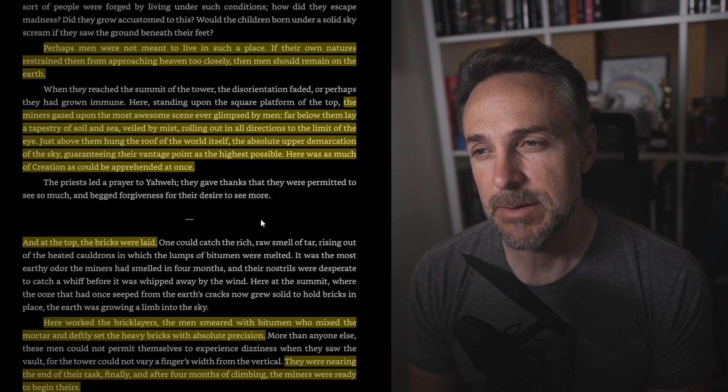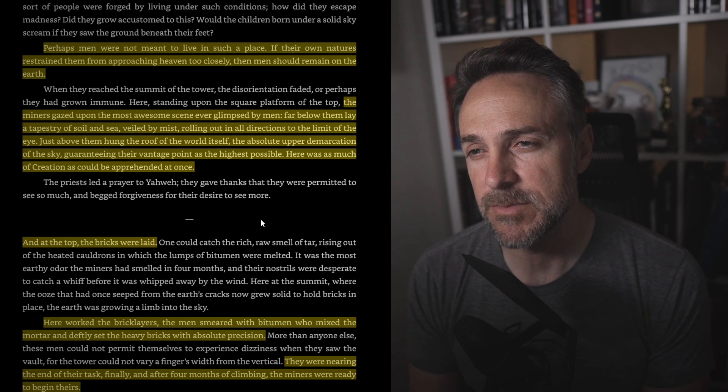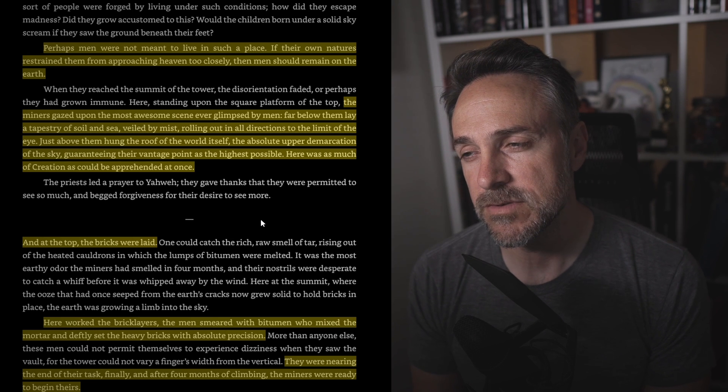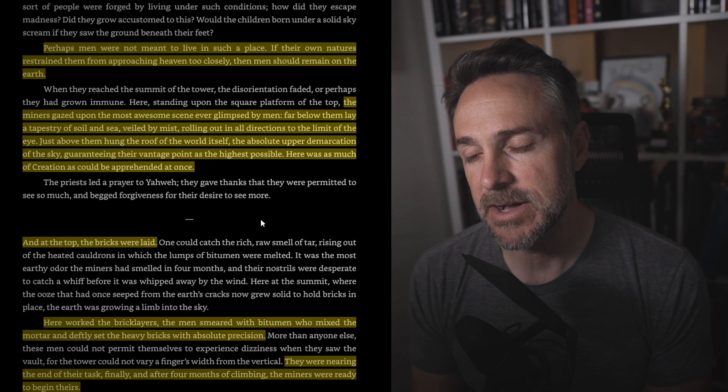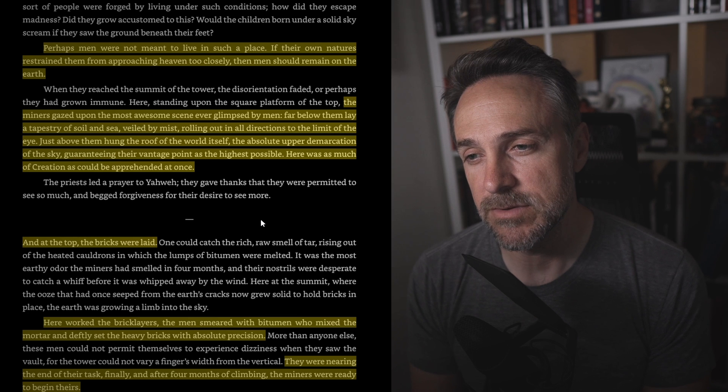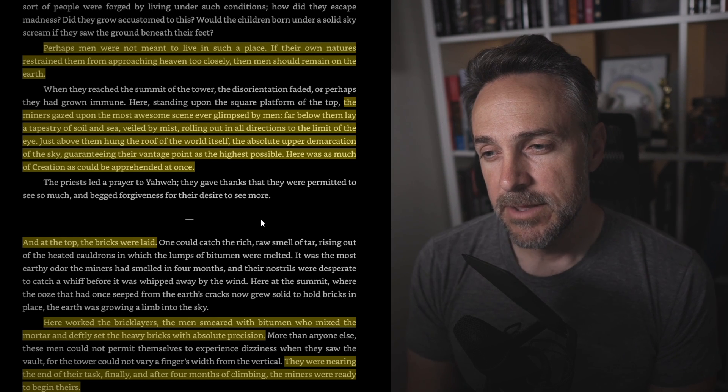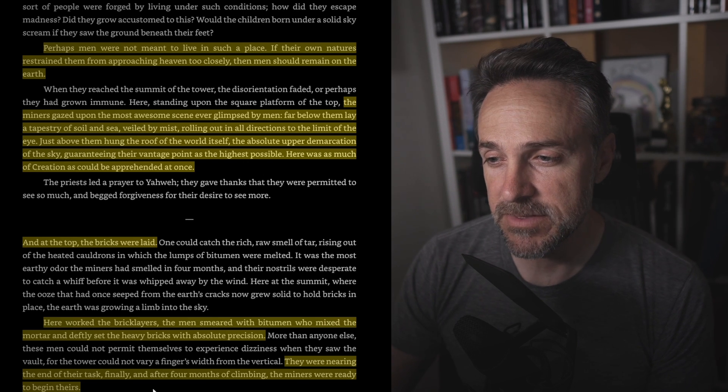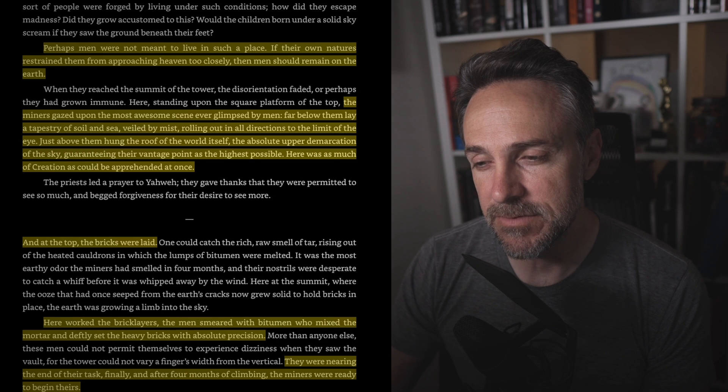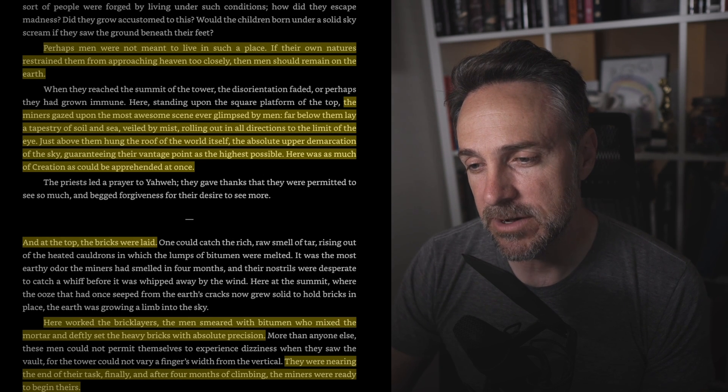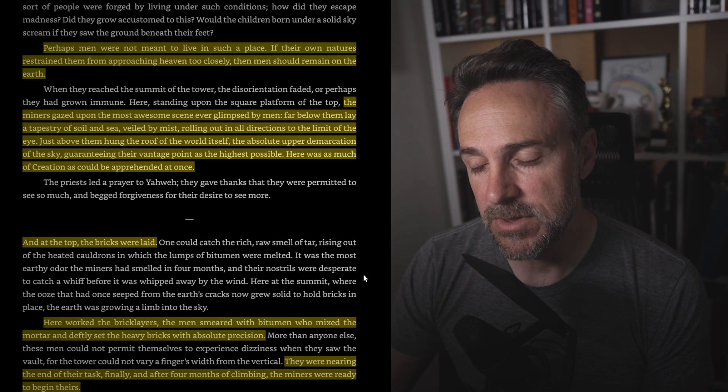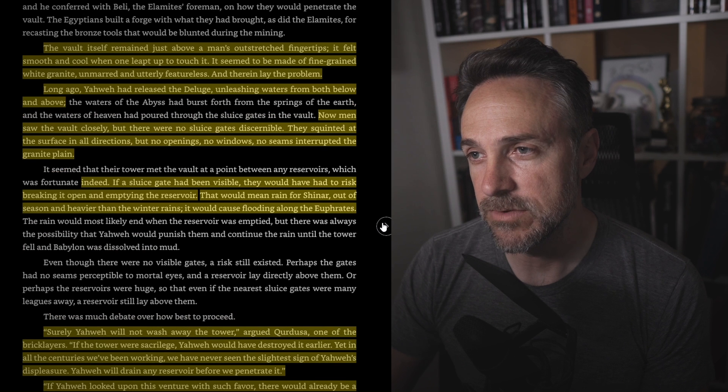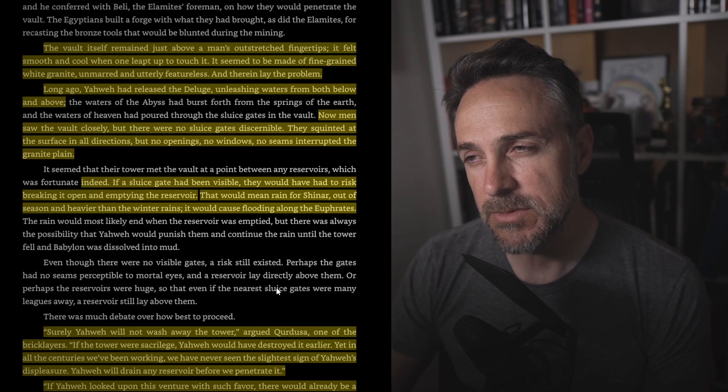But the miners gave up the most awesome scene ever glimpsed by men. Far below them lay a tapestry of soil and sea veiled by mist, rolling out in all directions to the limits of the eye. Just above them hung the roof of the world itself, the absolute upper demarcation of the sky, guaranteeing their vantage point as the highest possible. Here was as much of creation as could be apprehended at once. And then at the top, the bricks were laid. Here worked the bricklayers, the men smeared with bitumen, who mixed mortar and deftly set the heavy bricks with absolute precision. They were nearing the end of their task. Finally, after four months of climbing, the miners were ready to begin theirs. The Egyptians arrived shortly afterwards. They had pole carts filled with dullerite hammers, bronze tools, and wooden wedges.